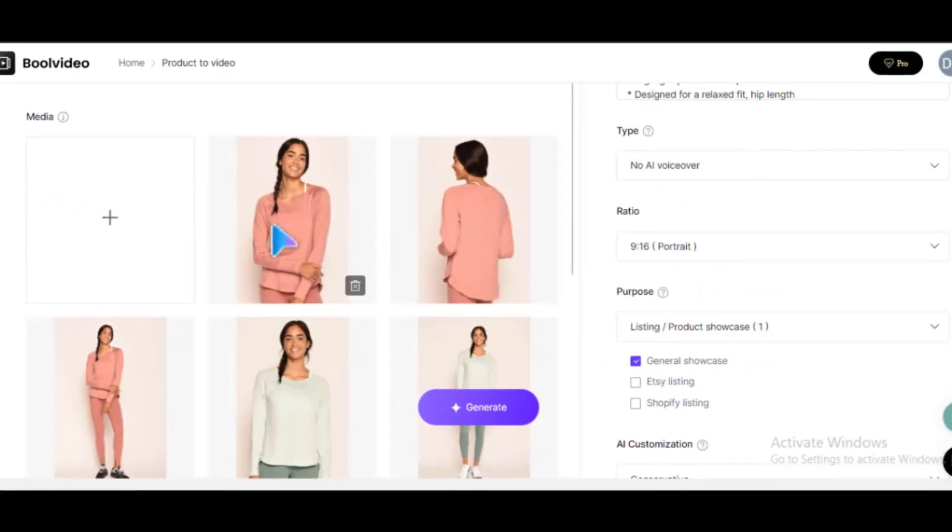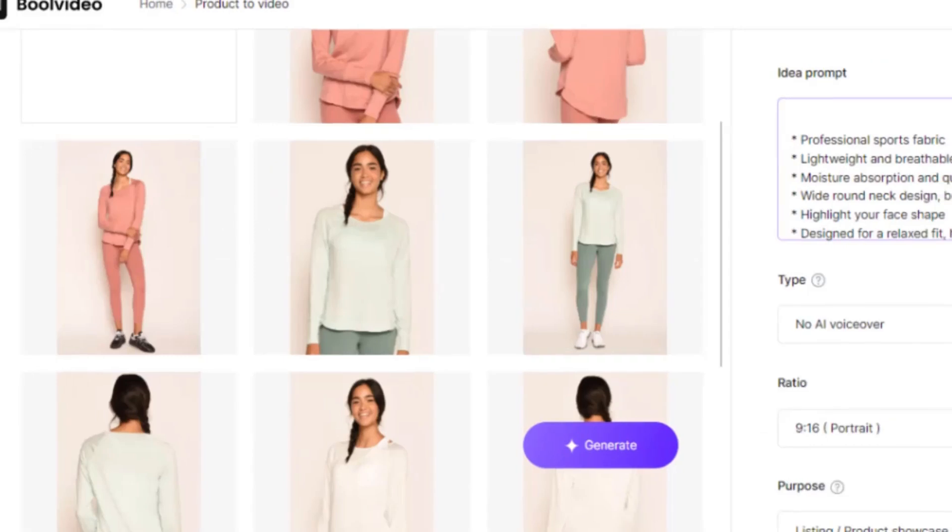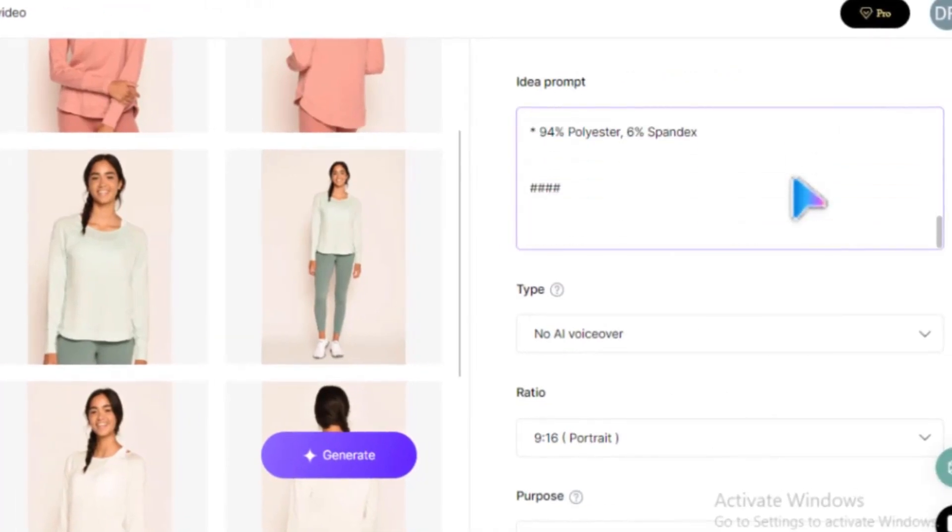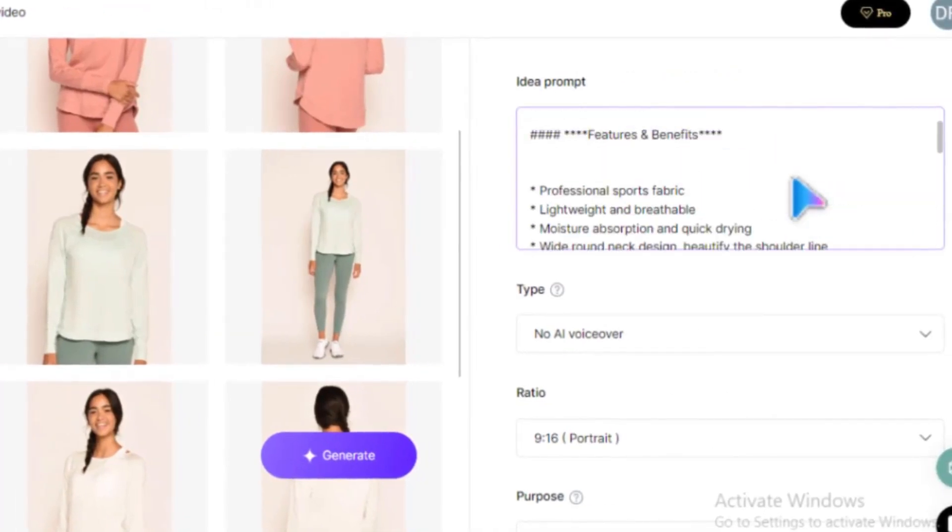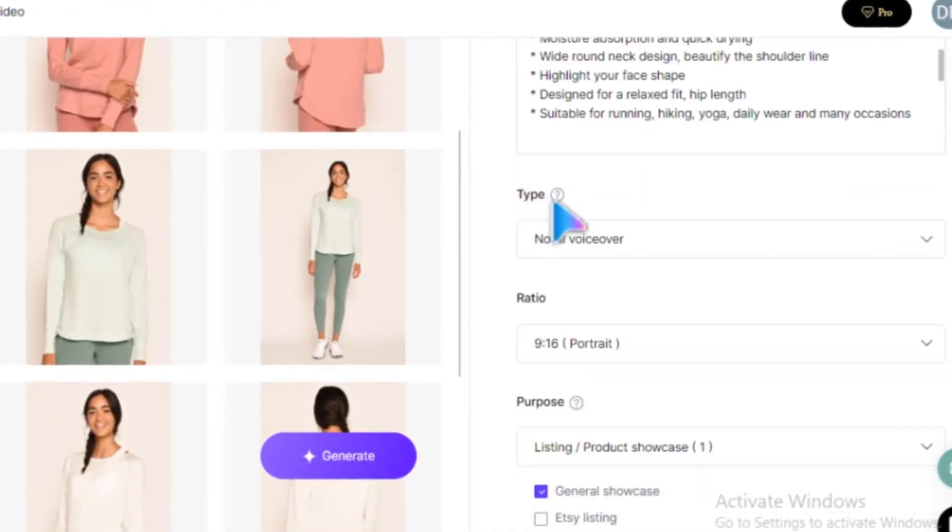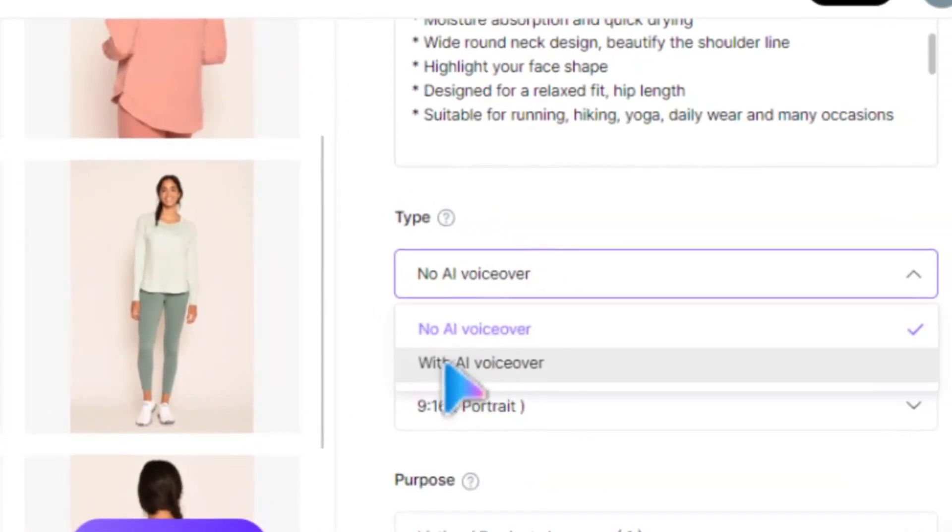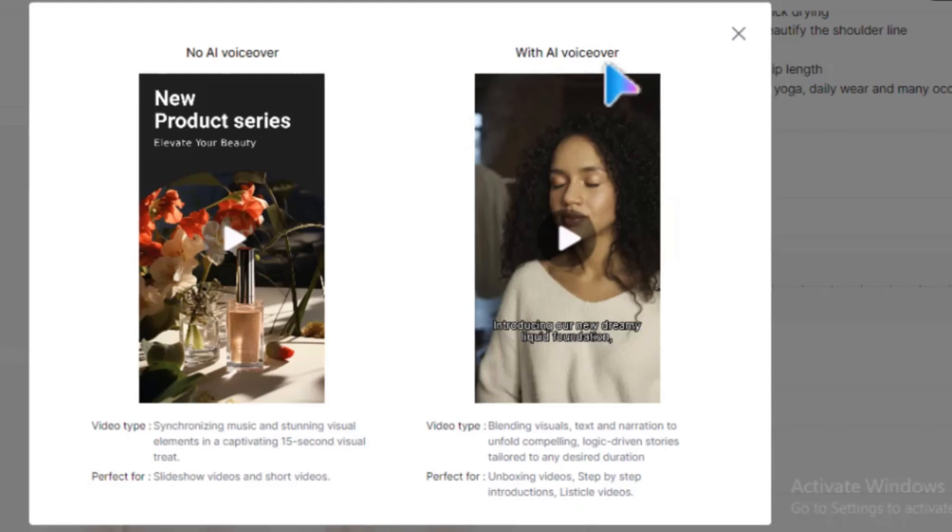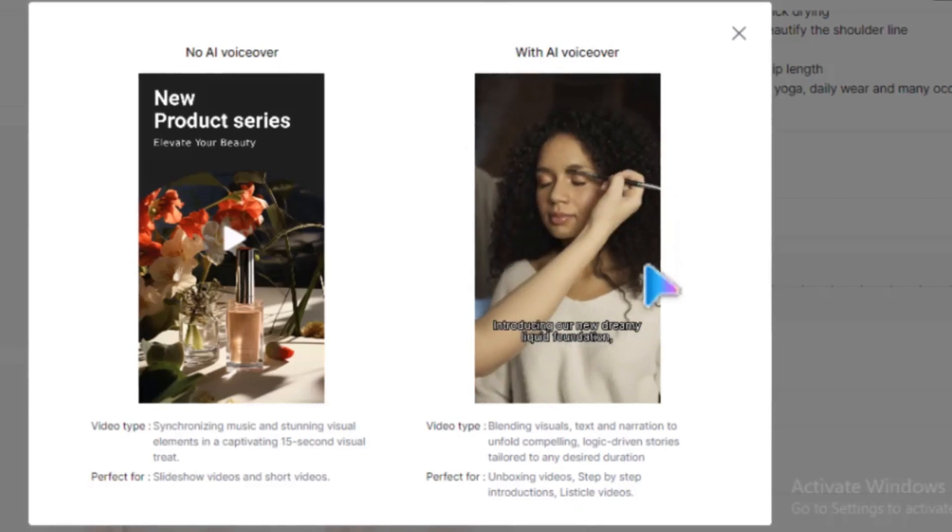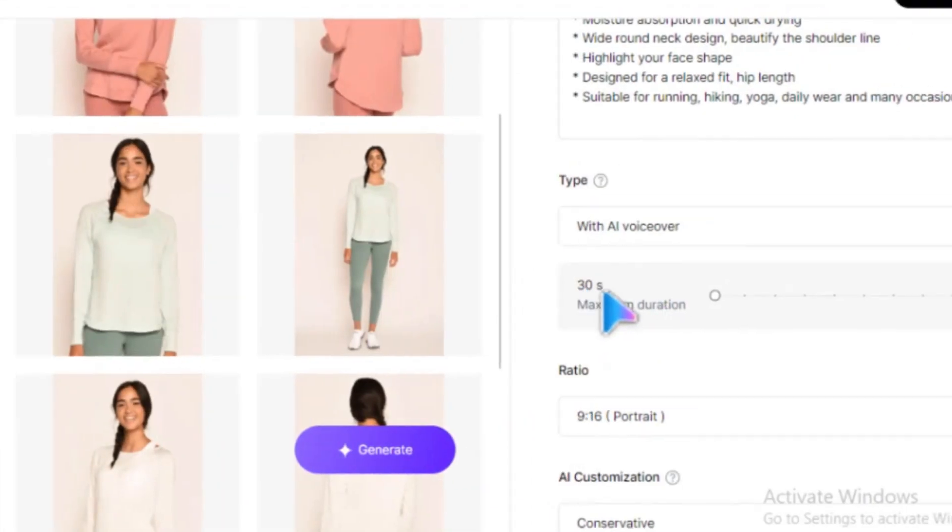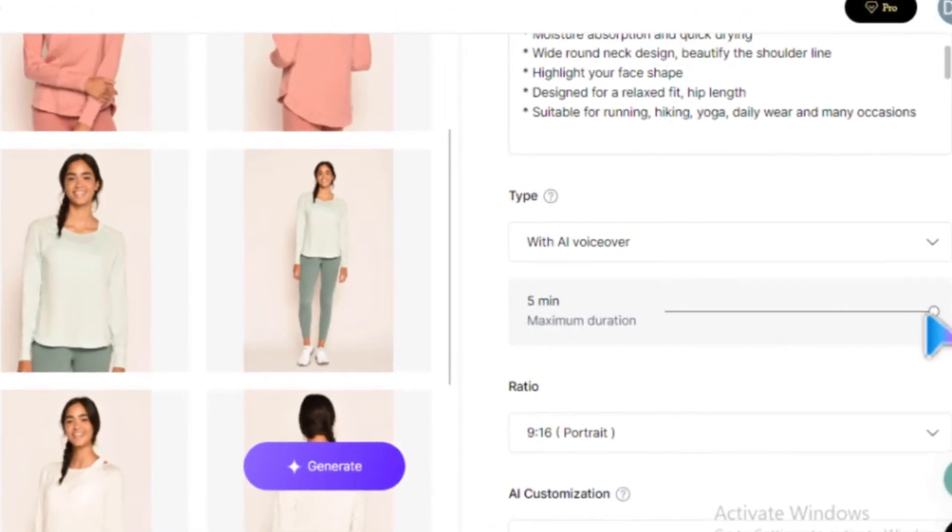As you can see, we have our product right here. You can see all the descriptions about your product. Under Type, you can choose to use an AI-generated voice or no voice. You can adjust the duration of your video from 30 seconds all the way to 5 minutes.